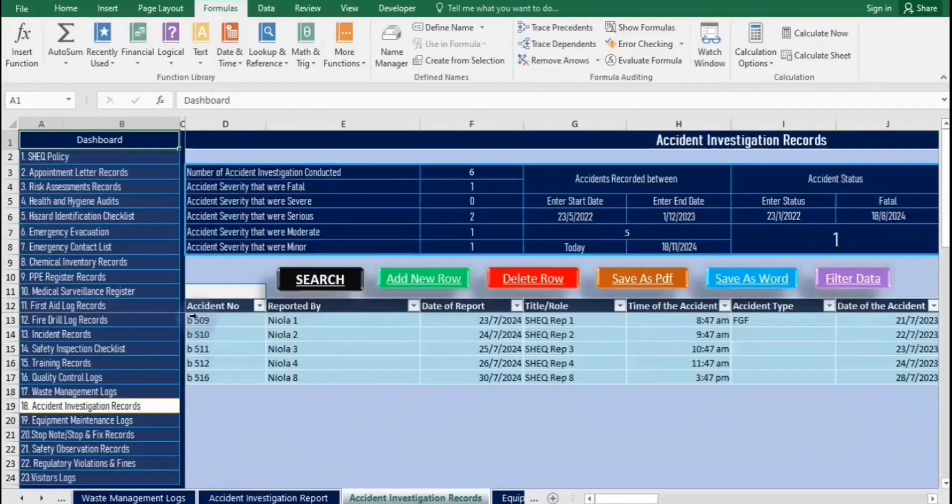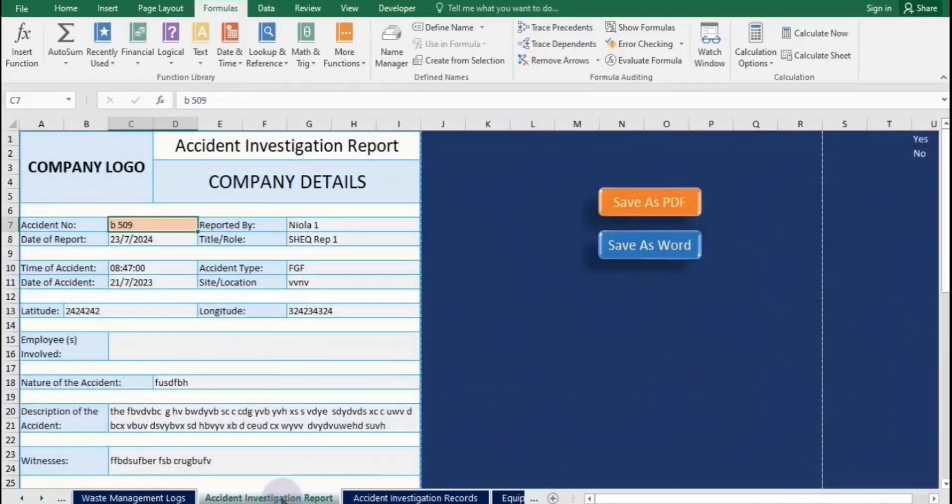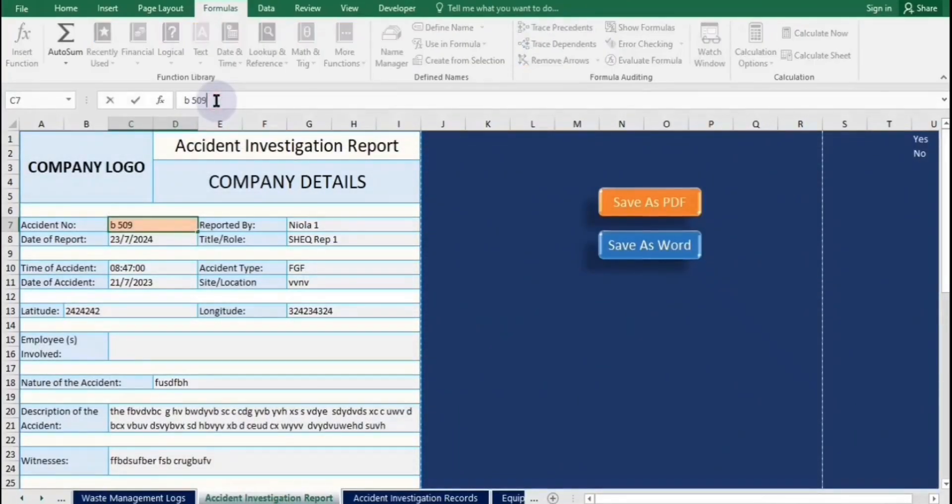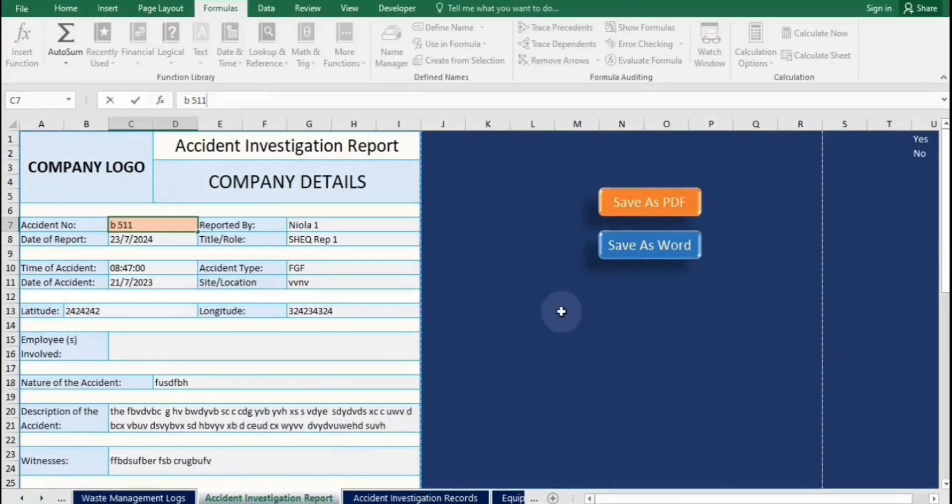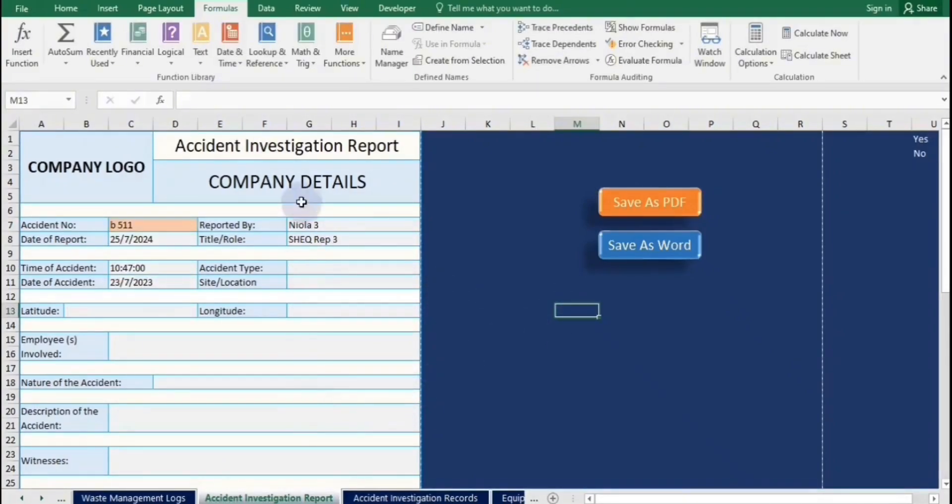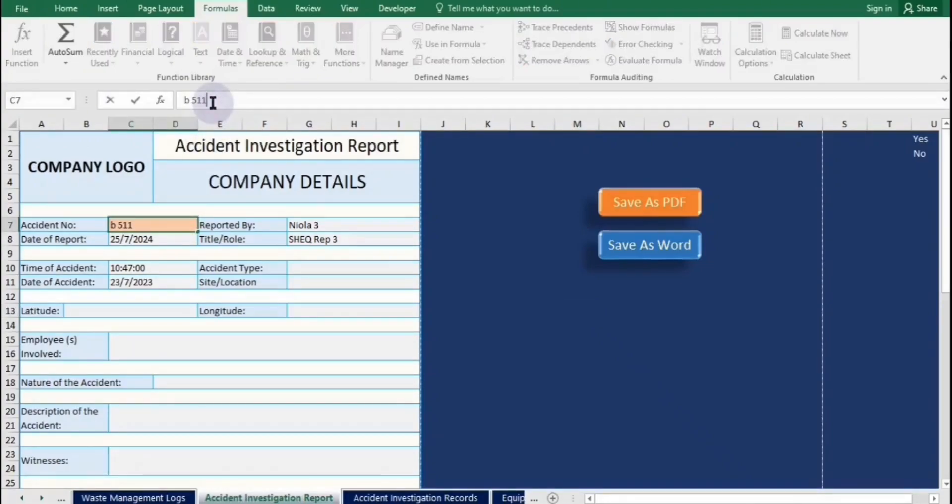Always use item names or IDs located in column D of the worksheet table for accurate data management. When saving data, make sure to change the accident number, as we are only storing information for a single row of the worksheet table. This ensures that the data remains organized and relevant to that specific incident.